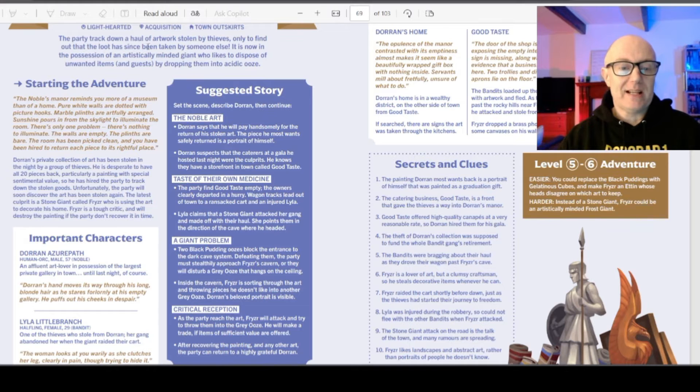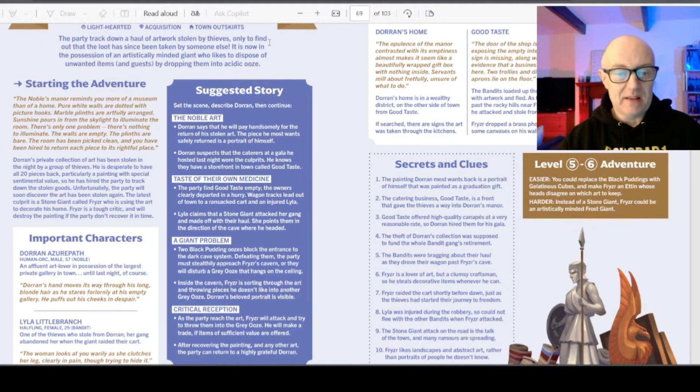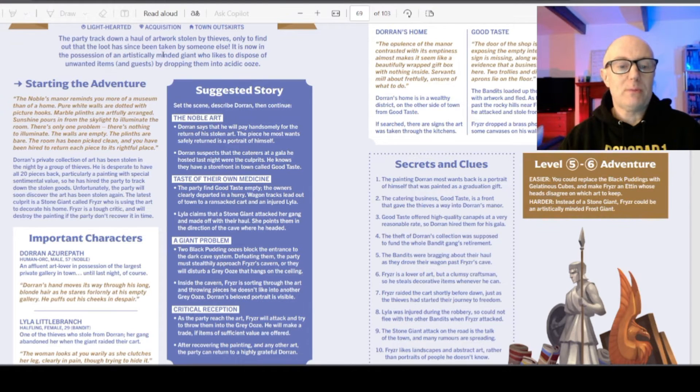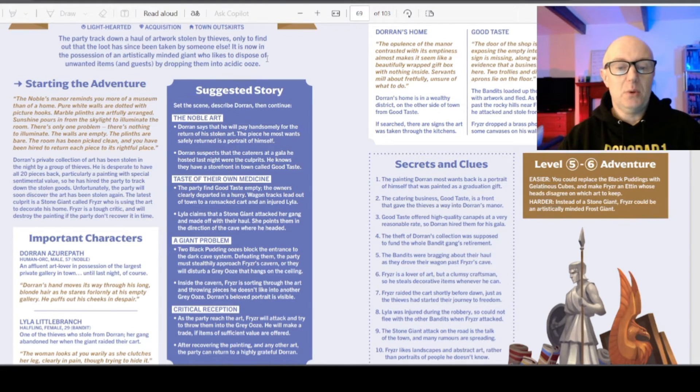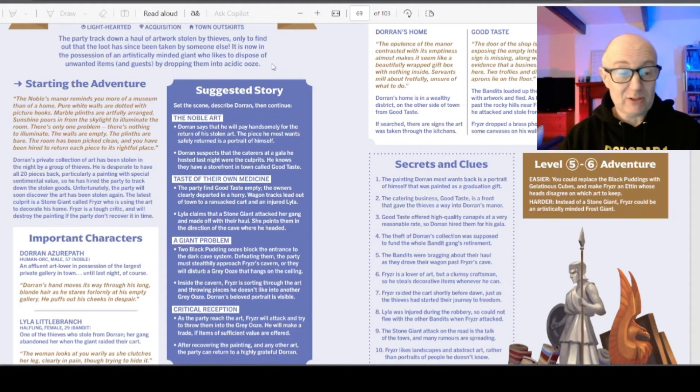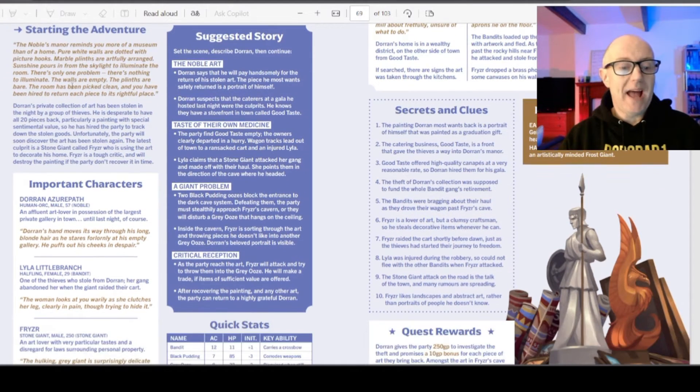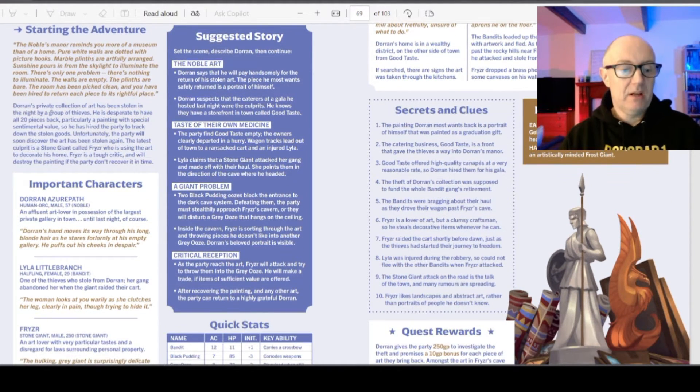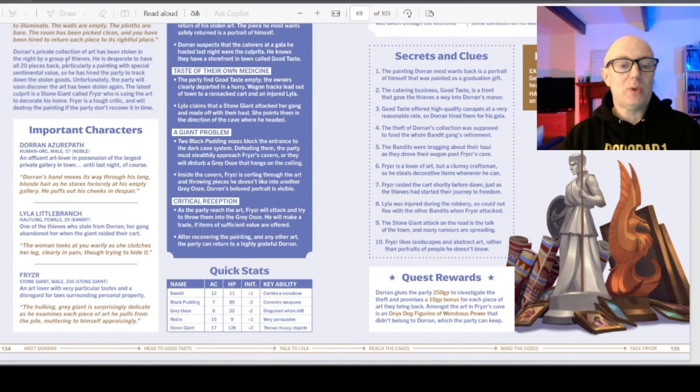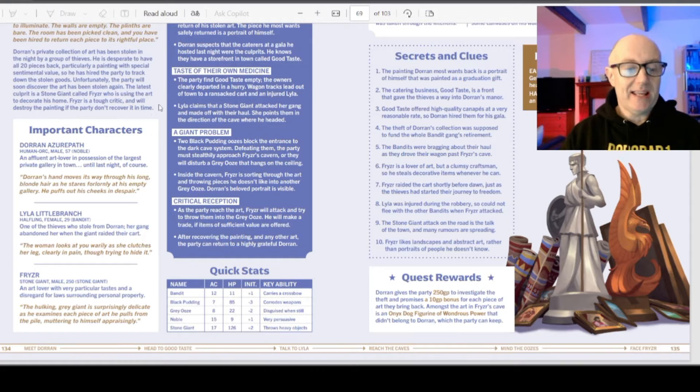The party has to track down a hall of artwork stolen by thieves to find the loot was taken by somebody else. It's now owned by an artistically minded giant, who likes to dispose of items by dropping them into acidic ooze. That's great. That's all I need. You go to a noble's home and all the art's missing. The private collection was stolen by thieves. He wants all 20 pieces back. Unfortunately, the party will soon discover the art has been stolen again.